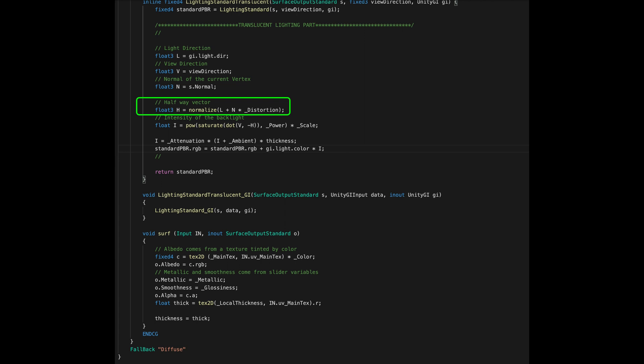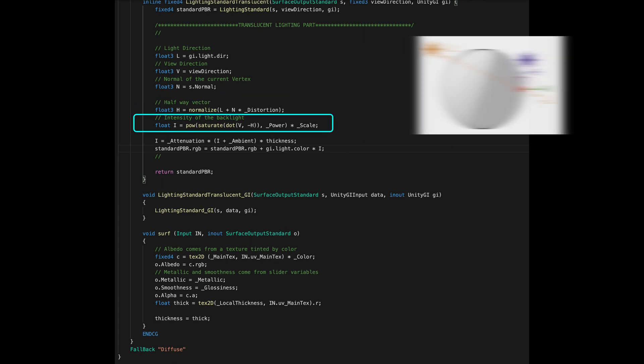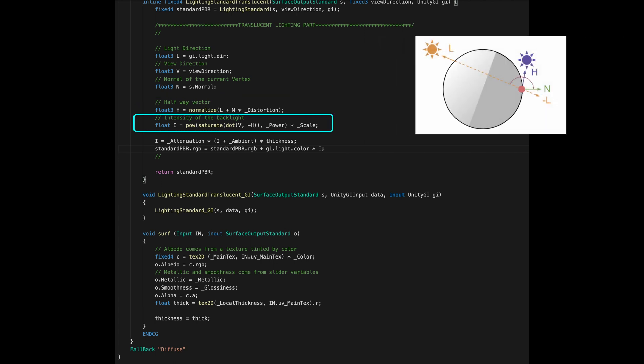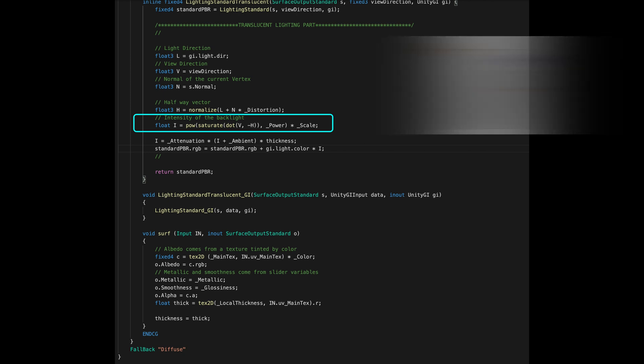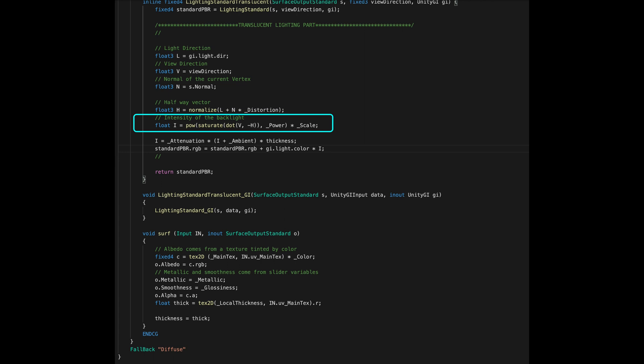Back to the code, now we want to compute the backlight intensity by making the dot product between the normal and the negative halfway vector. After that, we obtain a scalar, that's a single number, and we clamp the result between 0 and 1. We then raise this result by a power factor, that's a variable that we specify for the shader that determines how much light gets through the material. Lastly, we multiply by a scale factor that basically does magnify or minify the effect.